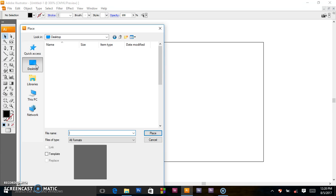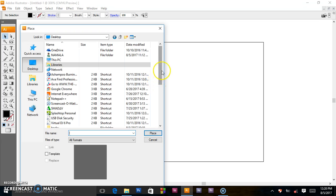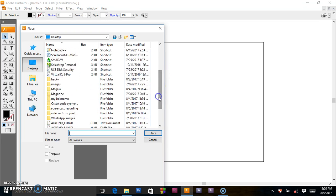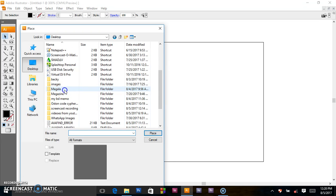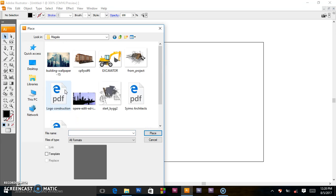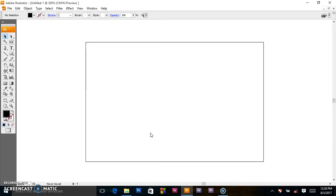Navigate to the place where you want to get the file from. When you're on the desktop, navigate where your files are located — this is the file I want. I place it there and click Place.